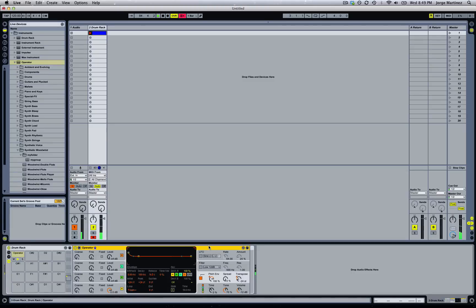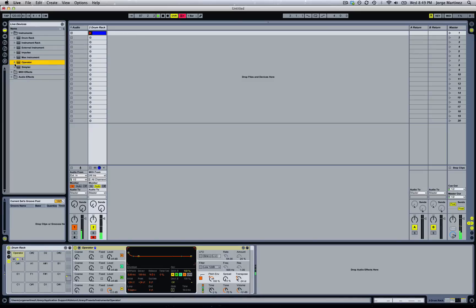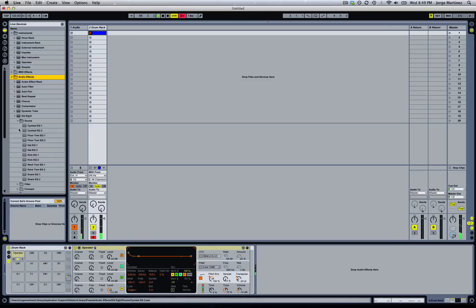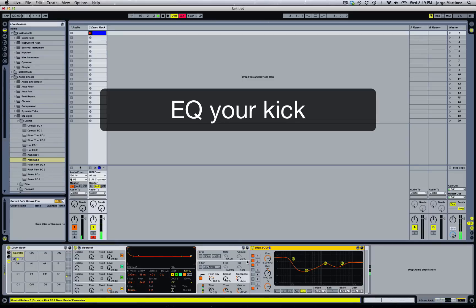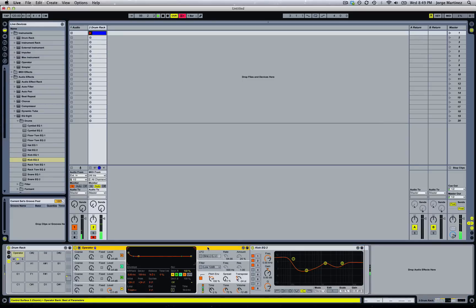Right now we have our kick sounding good, but we need to add more punchiness and volume. We can add an EQ8 — there's a very nice preset called Kick EQ2. We drag it over here and you're going to hear how the kick sounds much better — it's much more punchy now.